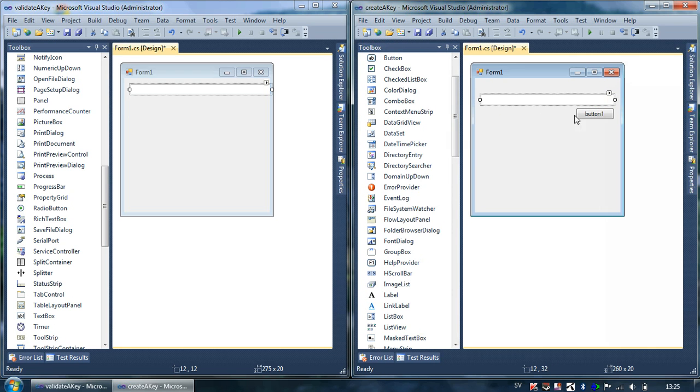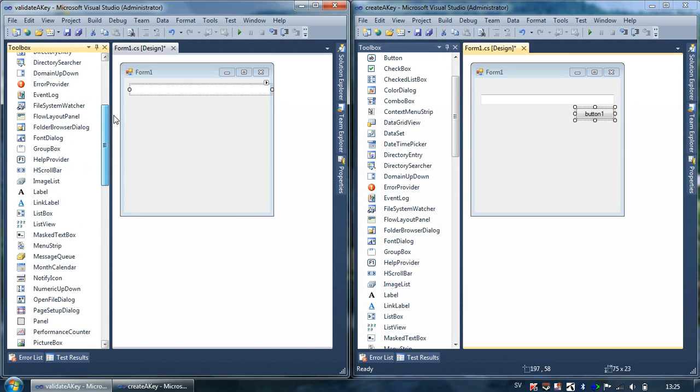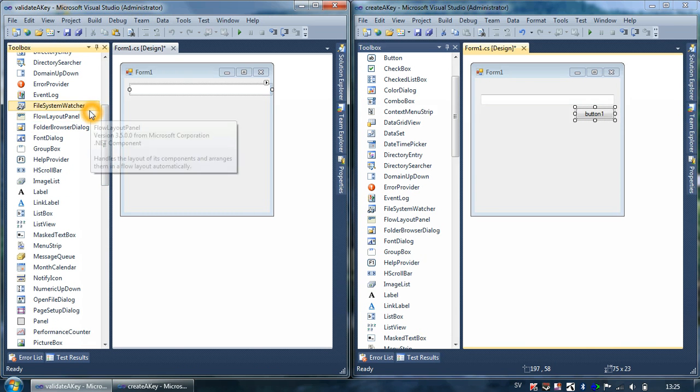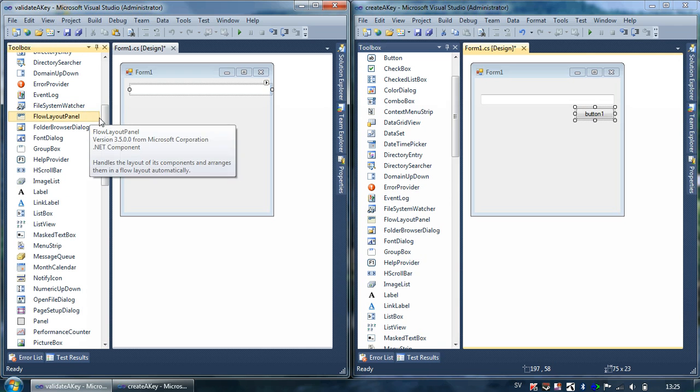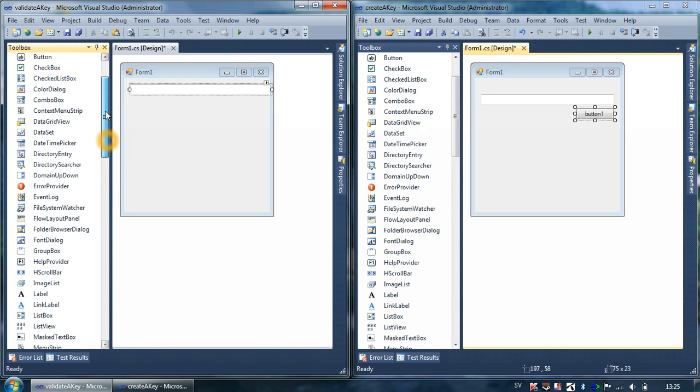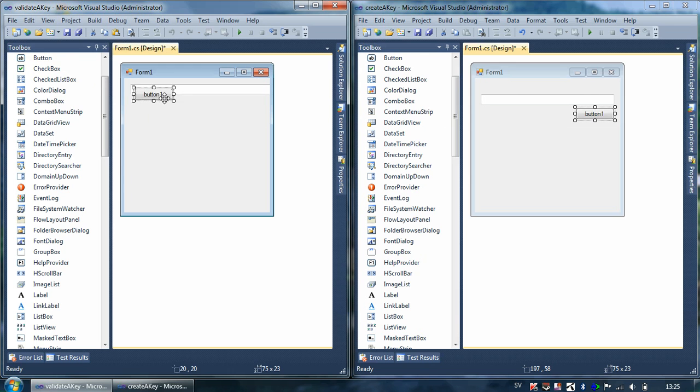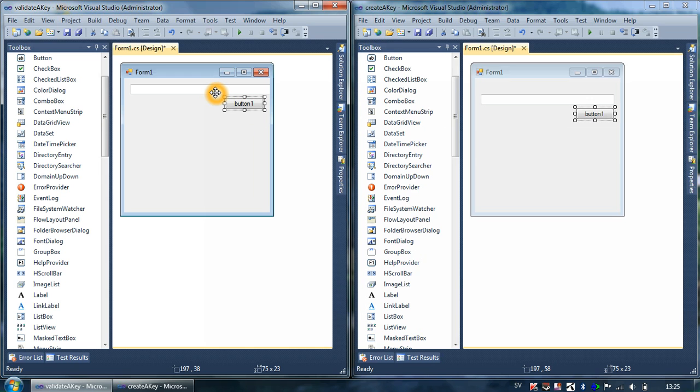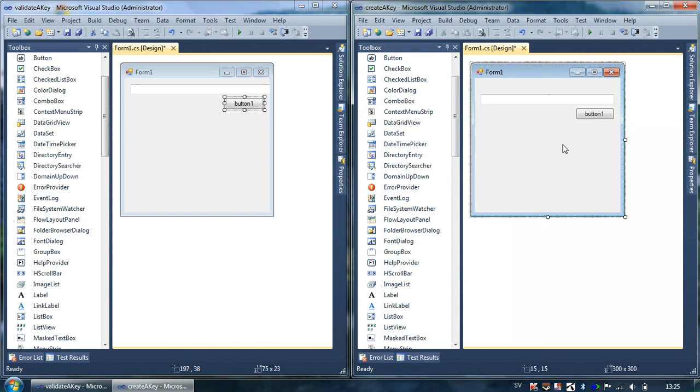Then we have to create a button in the validation form. Let's see, where do I have a button? Ah here I have it, there are so many controls in Visual Studio. But I think we have to keep it simple.